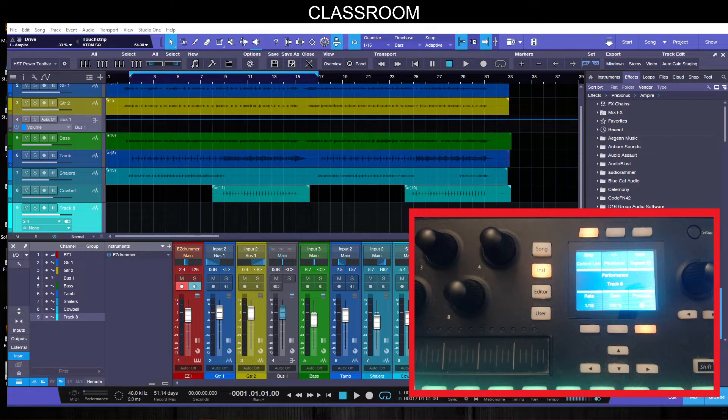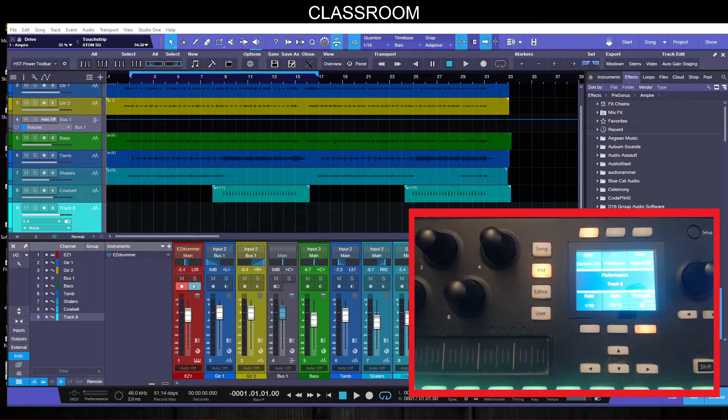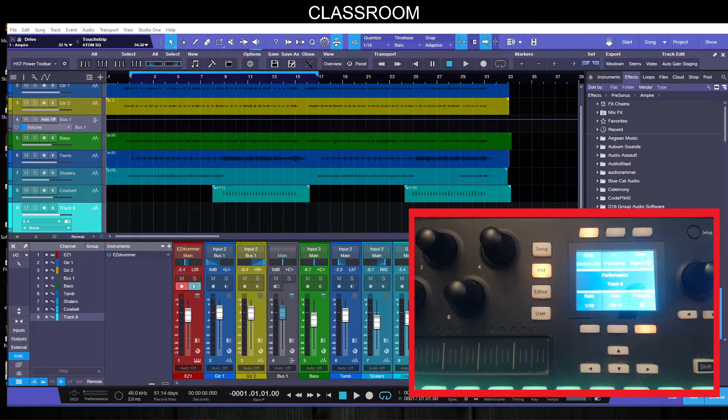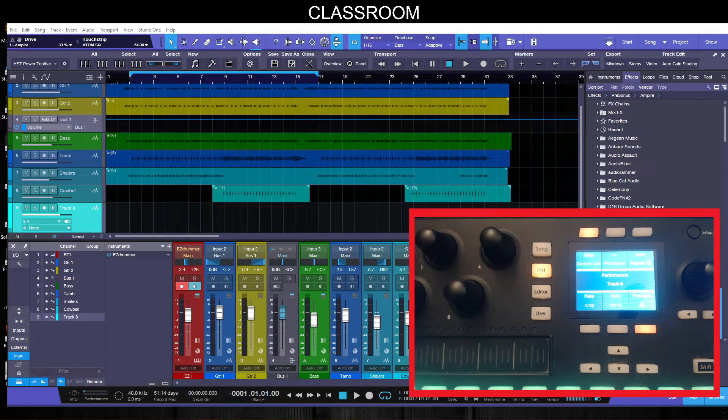What we're going to do is look at the touch strip here on the Adam SQ for controlling things like fader and pan. There is a control link option so you'll be able to actually choose any control in Studio One or one of its plugins to control with this.